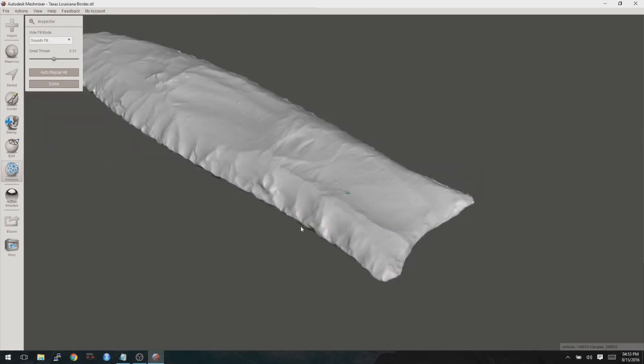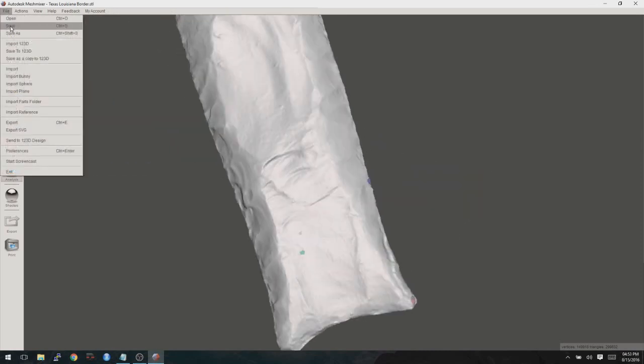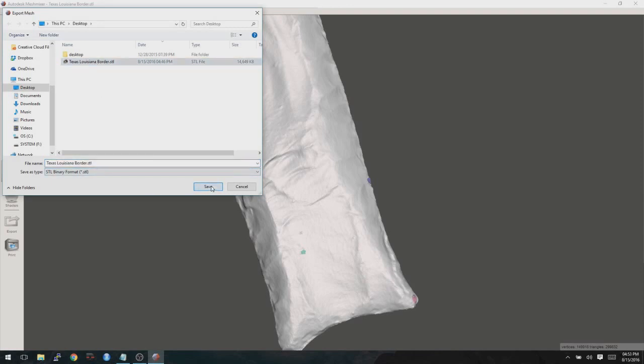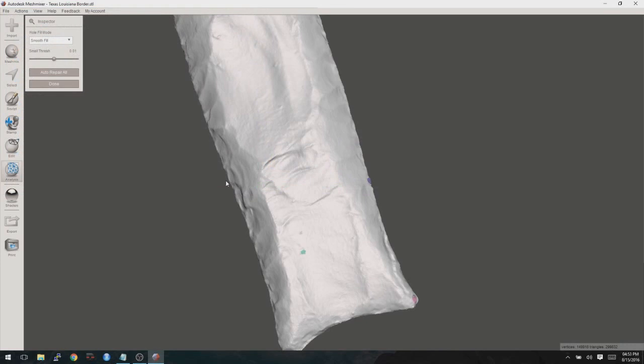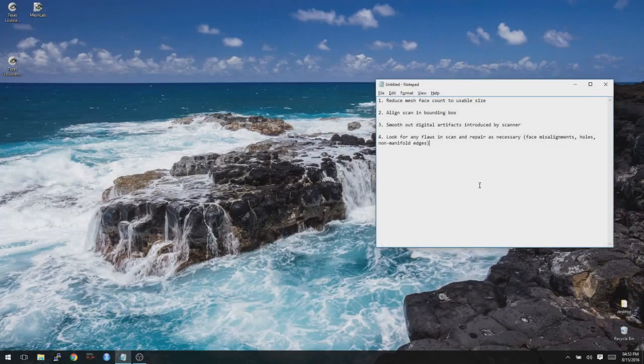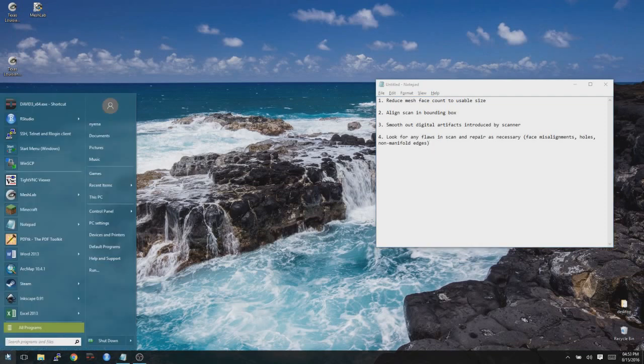So now that we're at this point, we can go ahead and export it again. And we're just going to keep that STL and just overwrite it. And then go ahead and close Mesh Mixer. And now we're going to go back to Mesh Lab one more time.